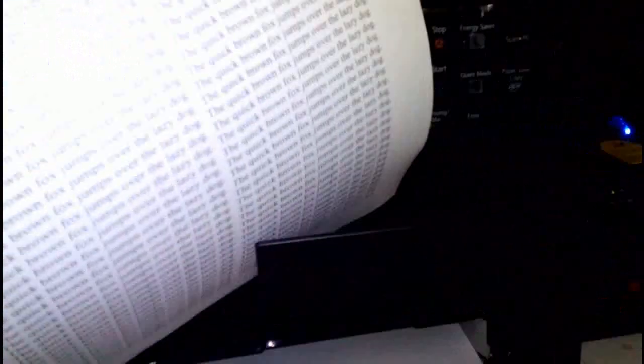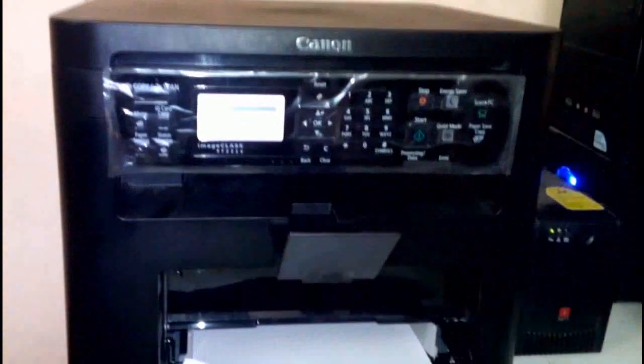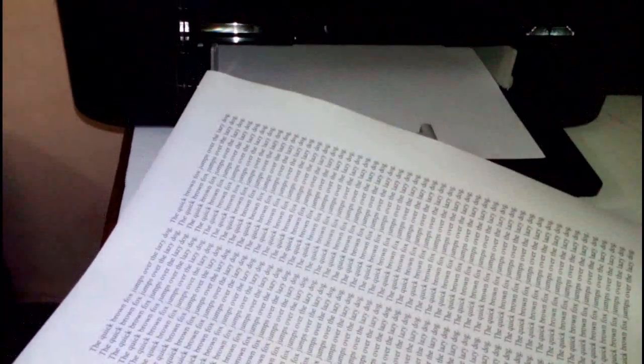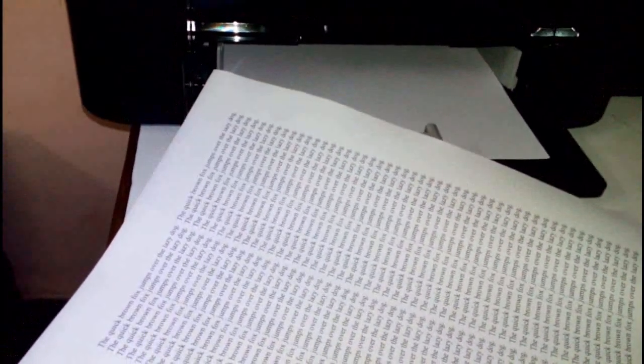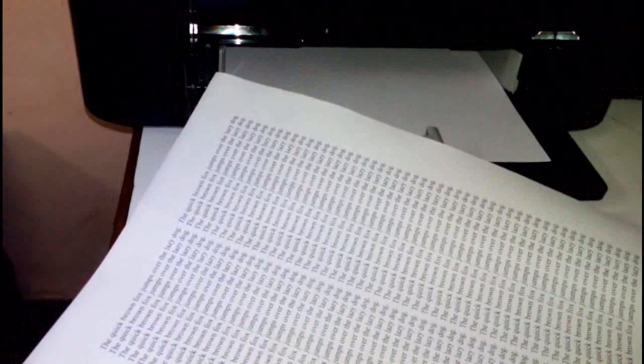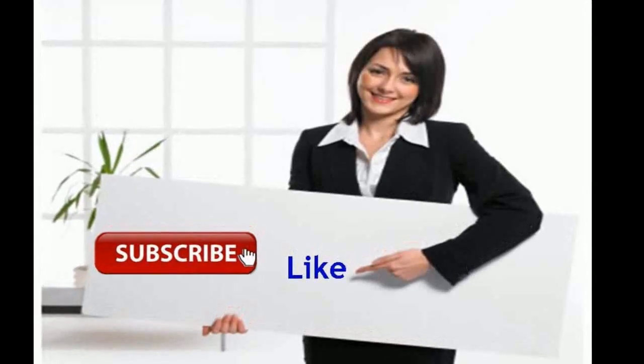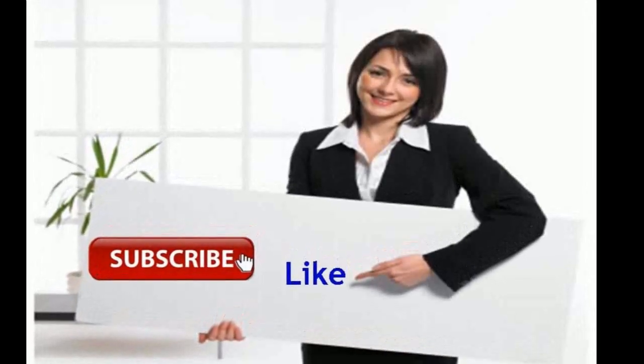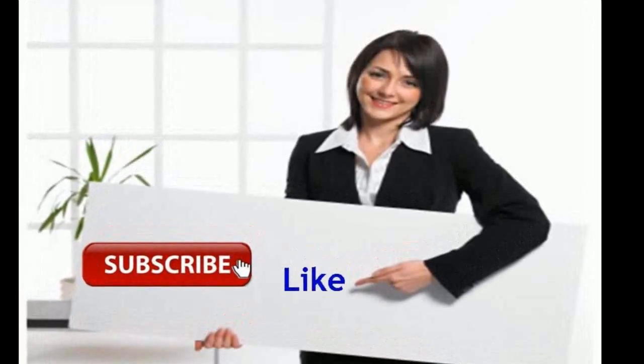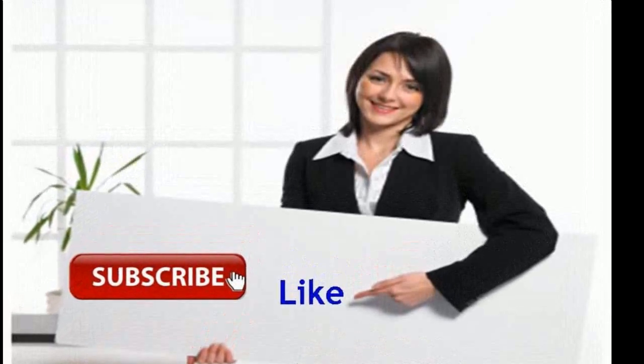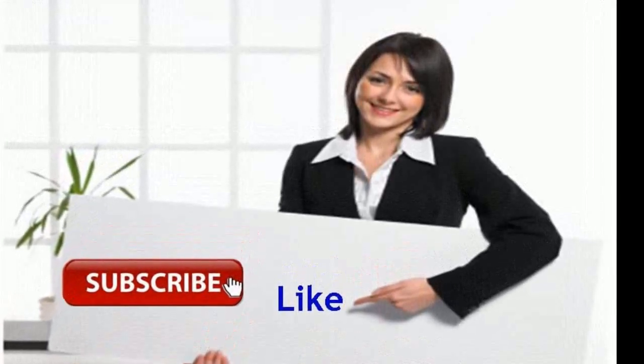I've shown the single-side, the copy, and the duplex of this printer. For full specifications, unboxing, and the price, click the link in the video description. Thank you for watching. Please don't forget to like and subscribe.